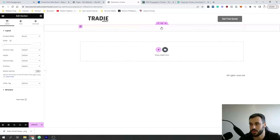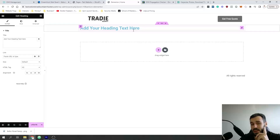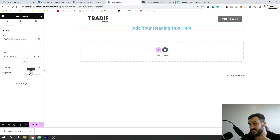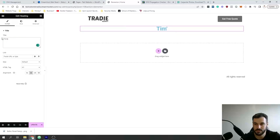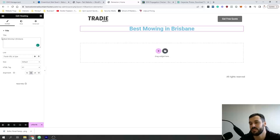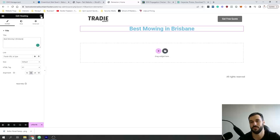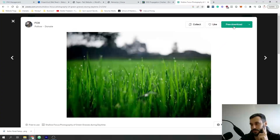First we're going to have what's called a hero banner — a banner at the top. Add a Heading element, center it, set it to H1 since it's the biggest banner, and write something like 'Best Mowing in Brisbane'. You want something captivating that makes people want to use your service. Now let's get a lawn mowing photo from Pexels to use as a background.